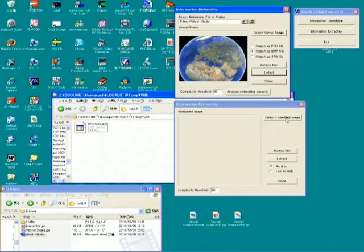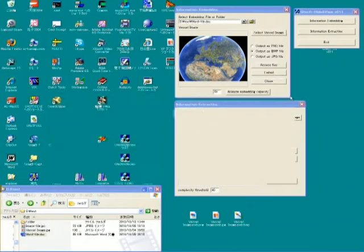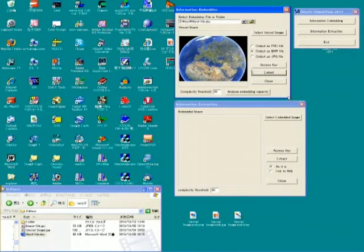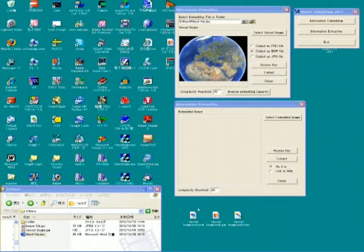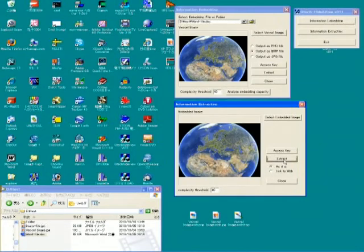Now we will move to the extracting operation. It's very simple. This is a PNG stego image. Drag and drop here and click the extract button.